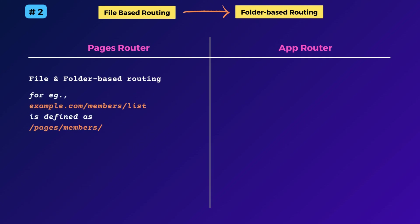if you have a route location like members slash list, then you define it inside pages members list dot js. That has changed with the new app router.